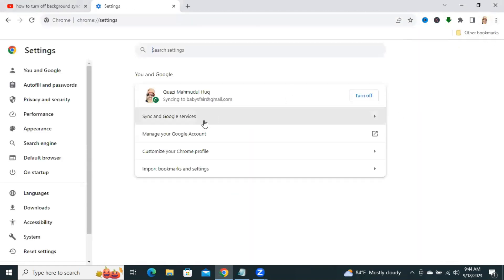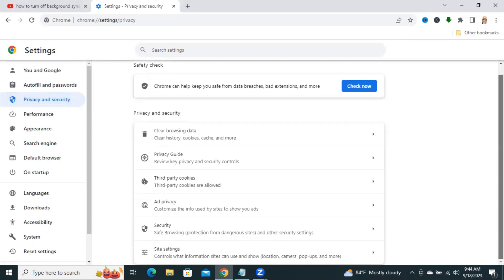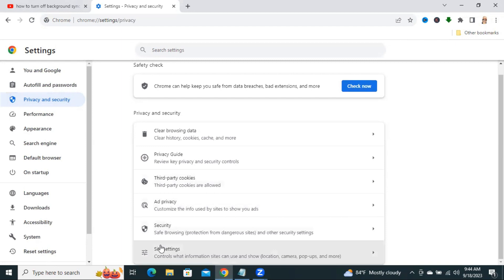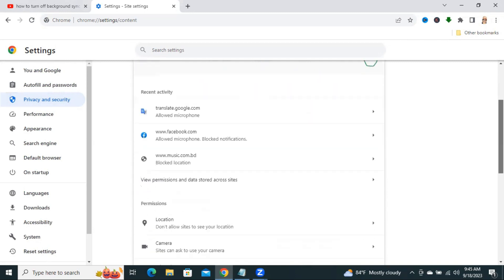Now click on Privacy and Security. Now scroll down. Click on Site Settings. Scroll down again.